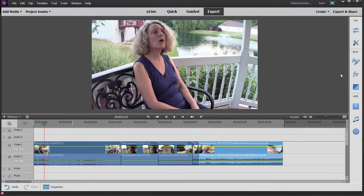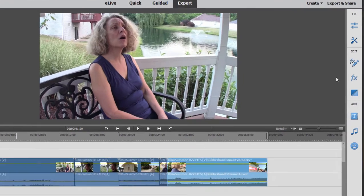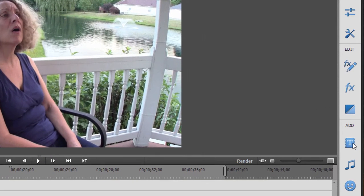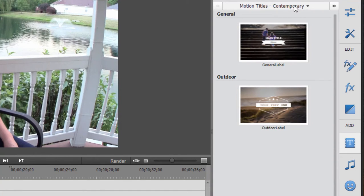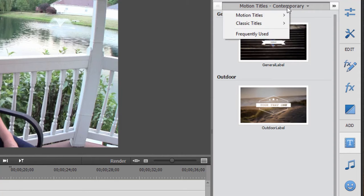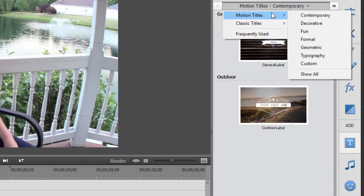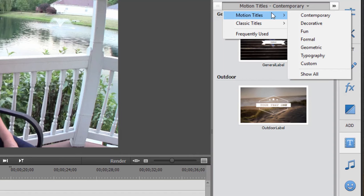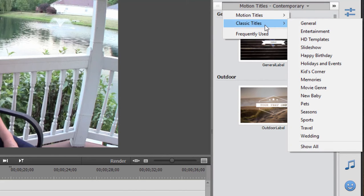But there are also some really cool title templates. You'll find those by selecting this little T on the toolbar. There are two categories of titles. Motion titles are relatively new—I think they were added in version 14. These are very cool titles, and I do a specific tutorial on working with them on MoviePix.com. I think it's a free tutorial, you should check it out. We're just going to work with classic titles to get the basics down.